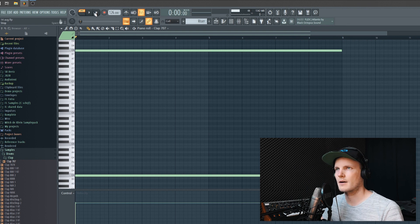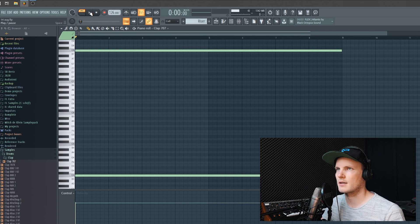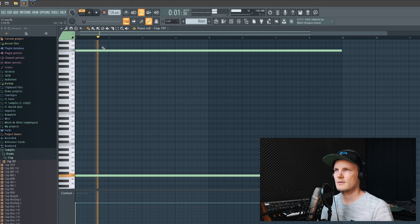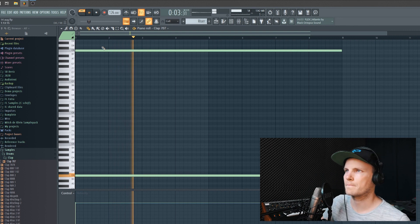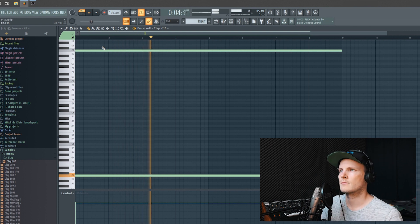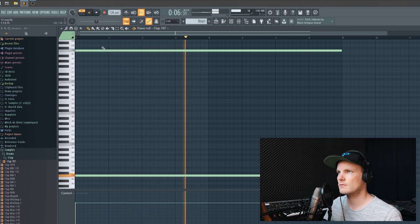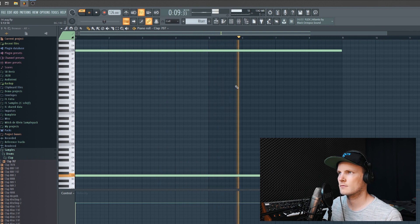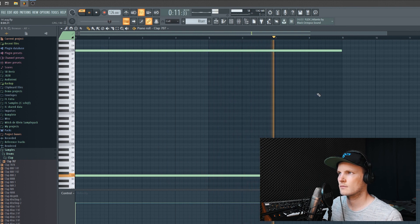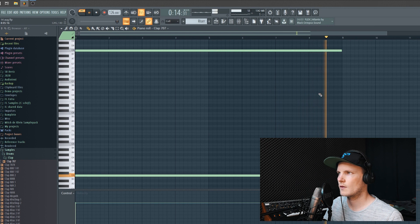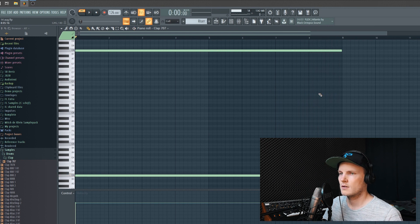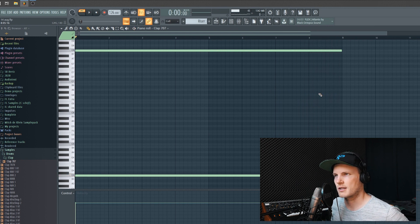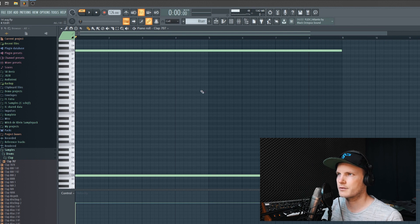And it sounds like this. So just basically one simple trick to create a riser.